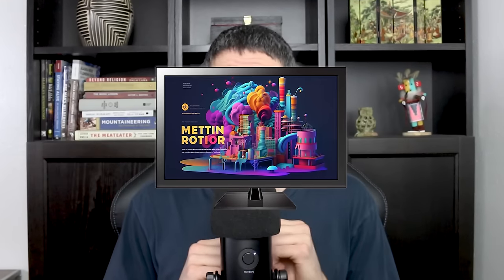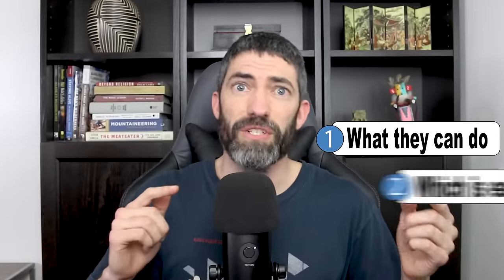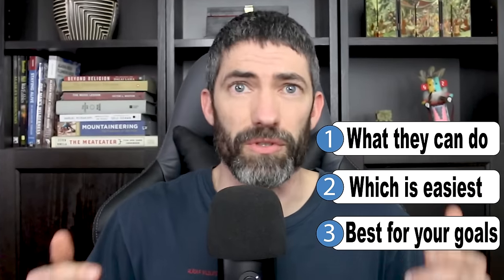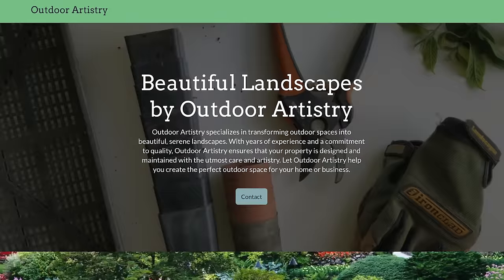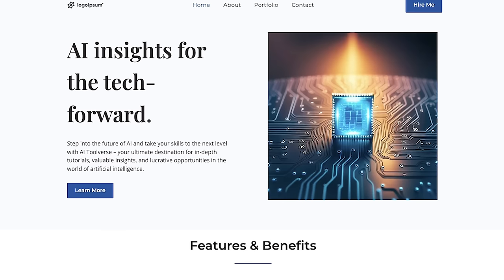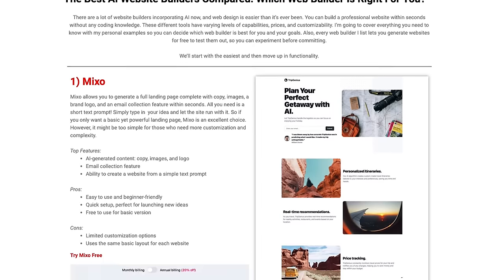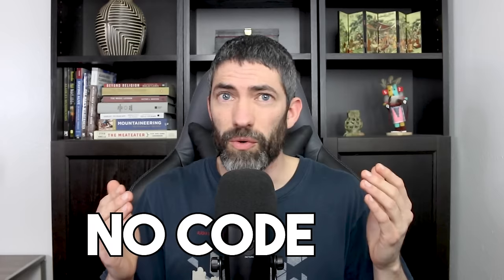There are a lot of website builders incorporating AI now, and you can build a professional website in seconds. I want to show you what they can do, which is easiest, and which is best for your goals. I'll show lots of demo sites I made and also the site I built that I'm actually using. All of these are free to test and you don't need to know any code.